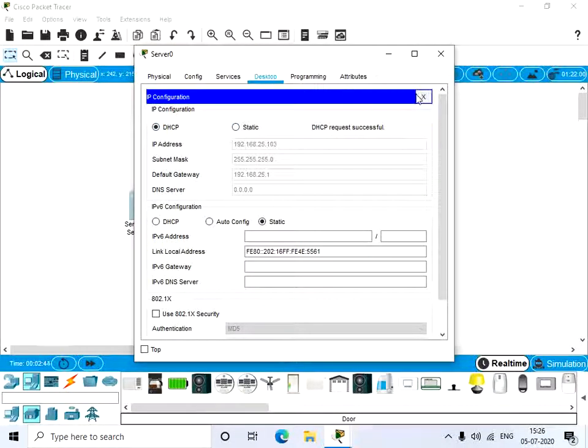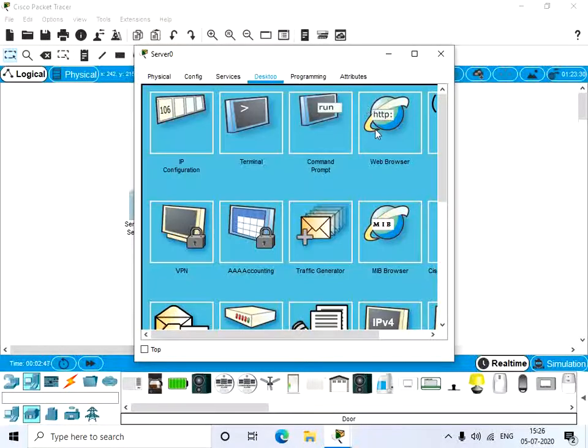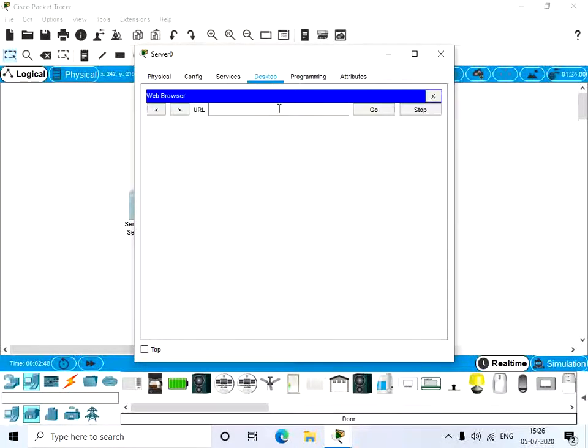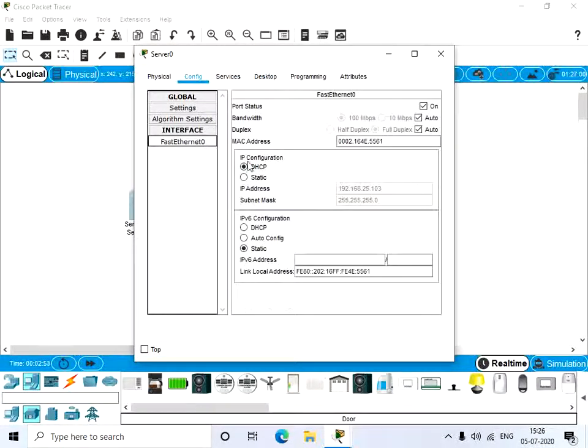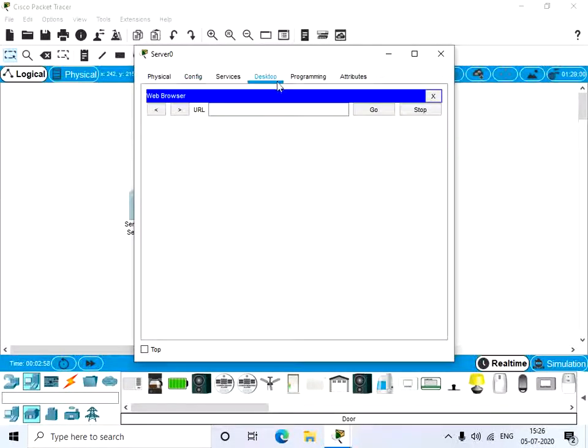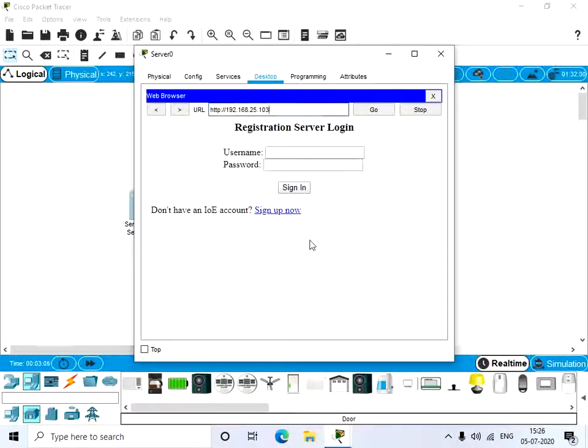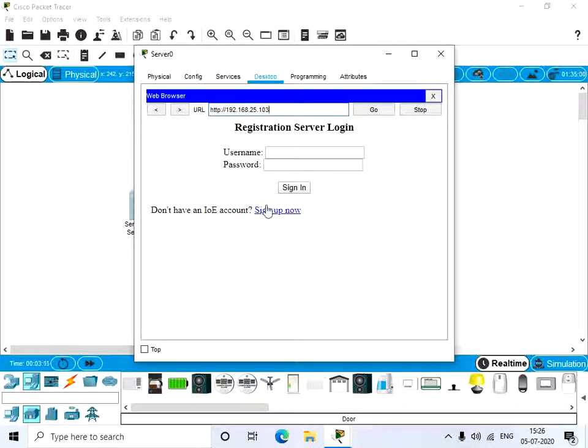Now go to the web browser and give the IP address of this server. The IP address is 192.168.25.103, so give that IP address. It asks about the username and password.